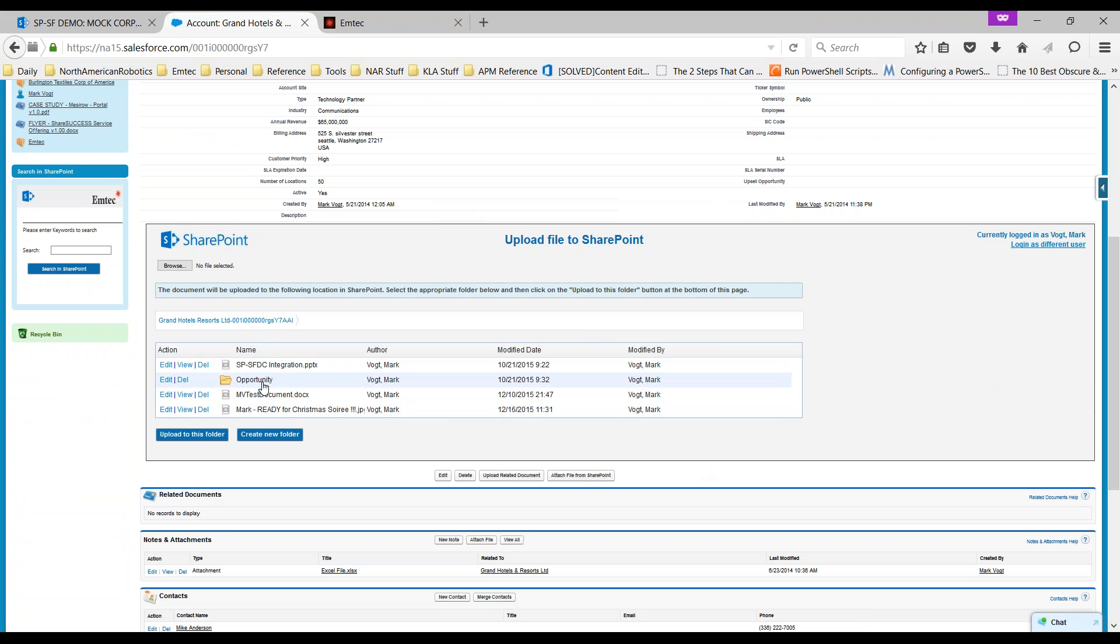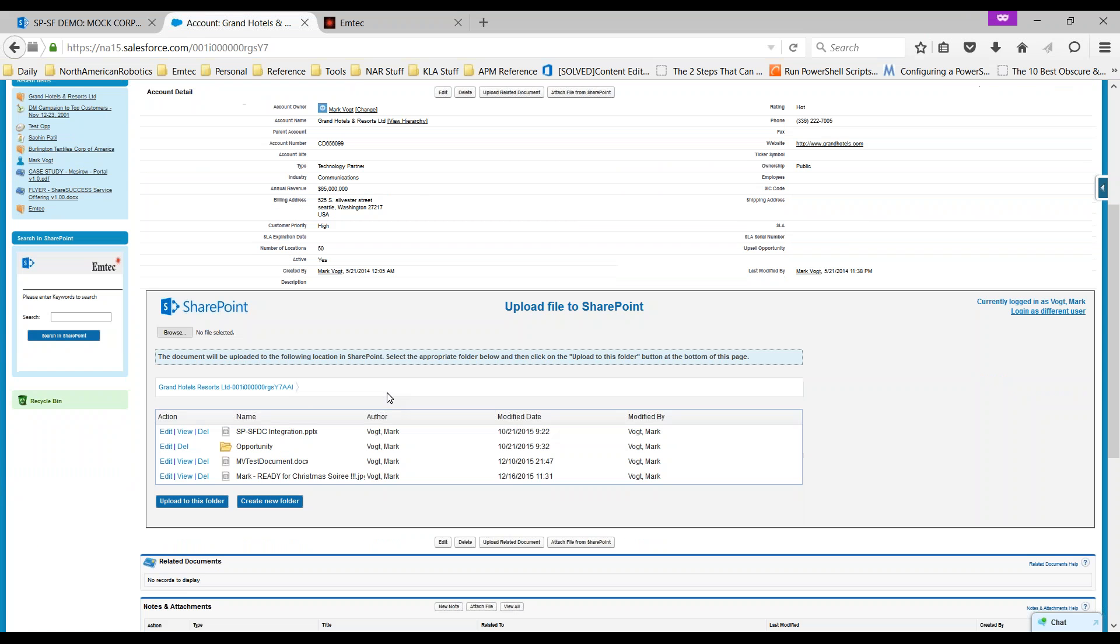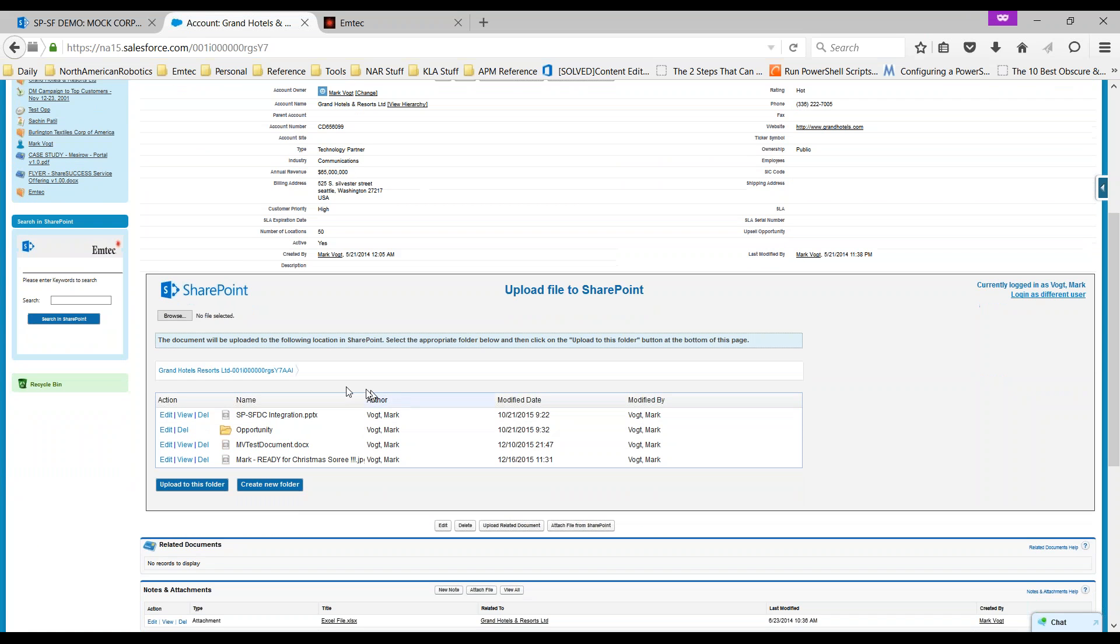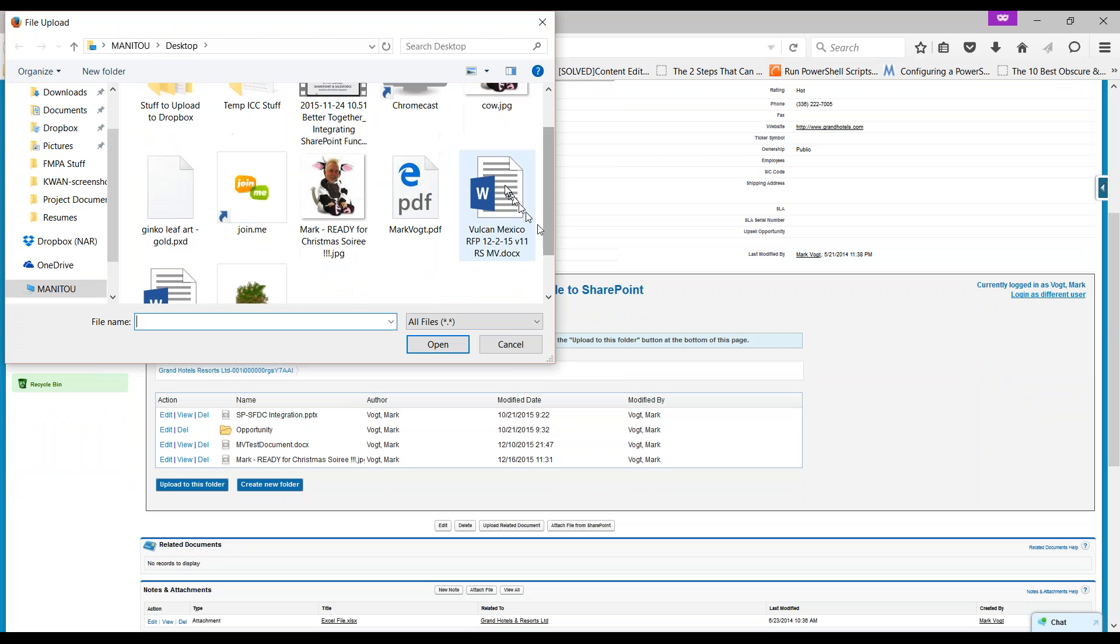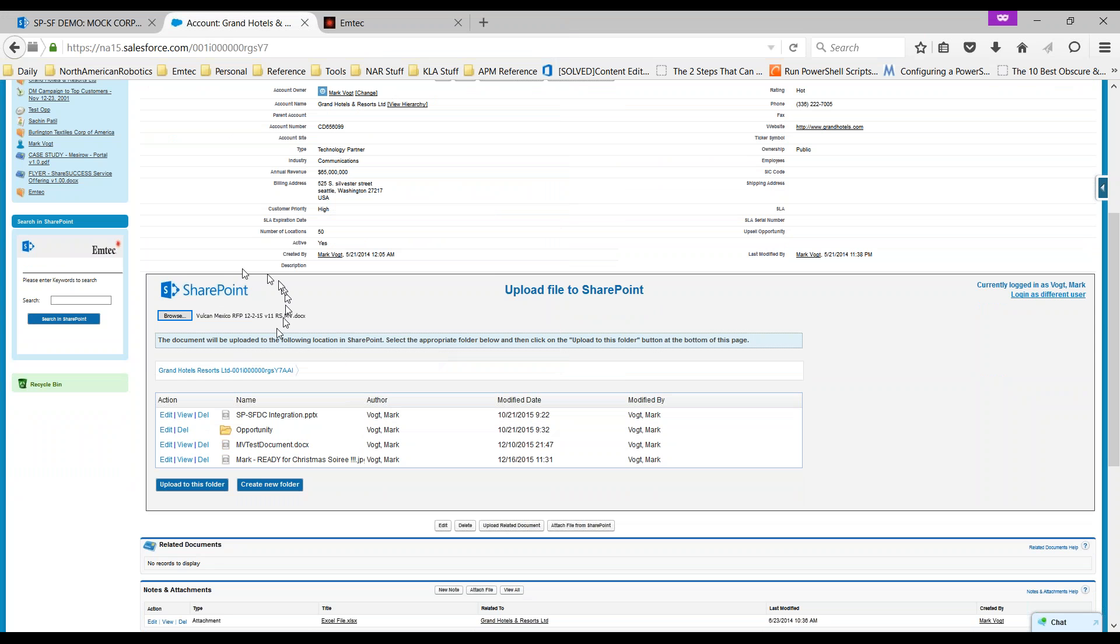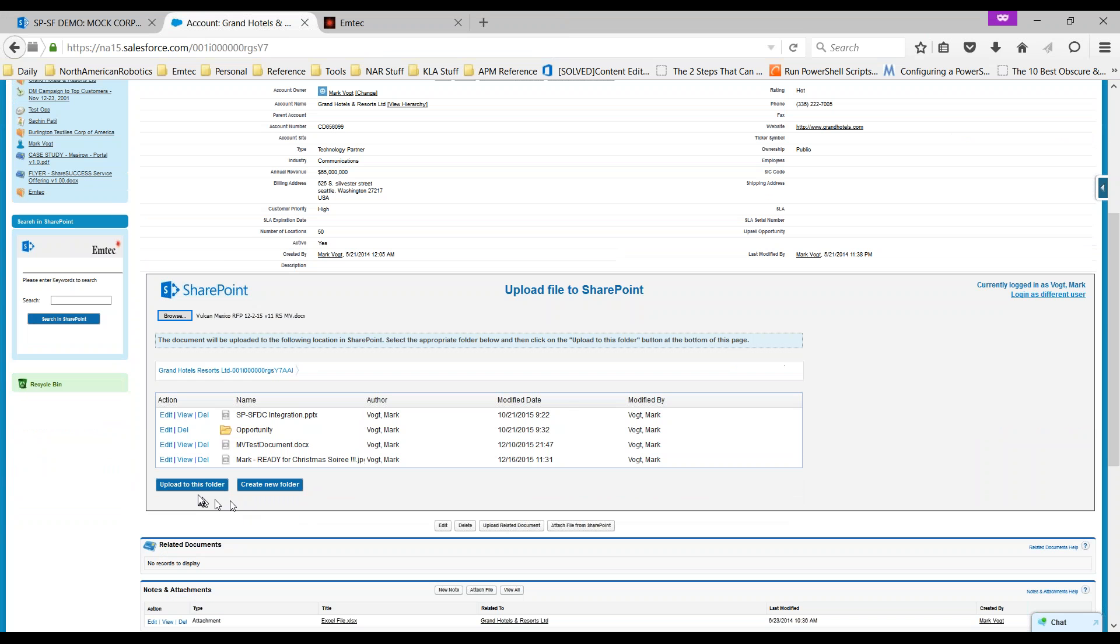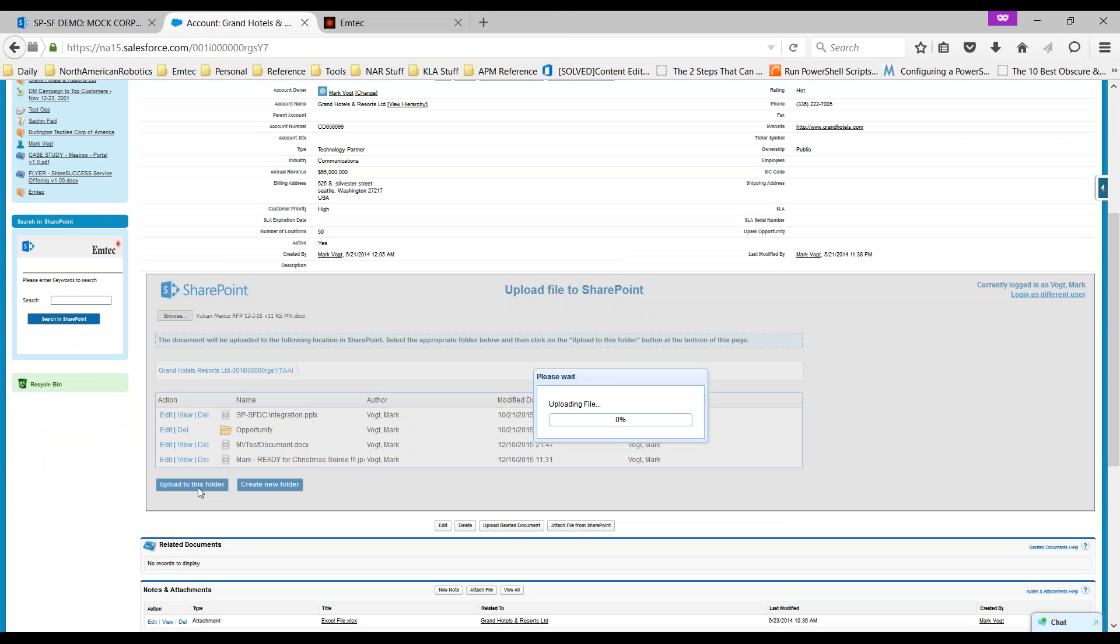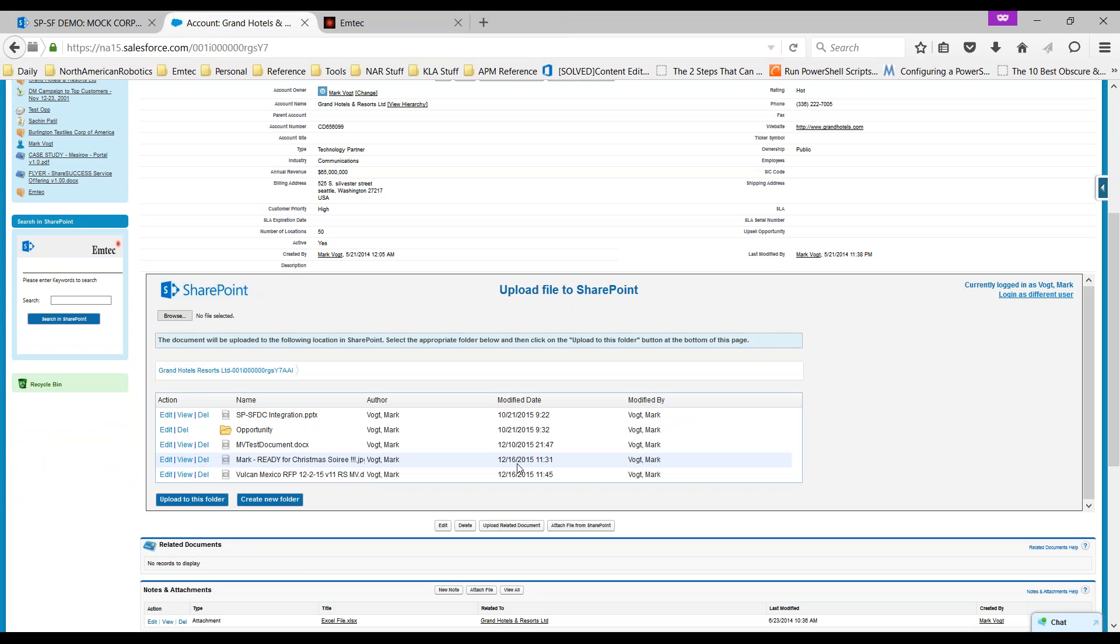I can see that for Grand Hotels and Resorts I've got a PPTX, I've got a folder for opportunities documents, etc. Let's actually upload another file that is going to be related to Grand Hotels and Resorts but it's actually going to be stored in SharePoint. I'll first hit the browse button, I'll go down into, let's say I've got this particular document, Vulcan Mexico RFP. I've selected that document while I'm still inside this account in Salesforce. I'll choose to upload it to this folder.